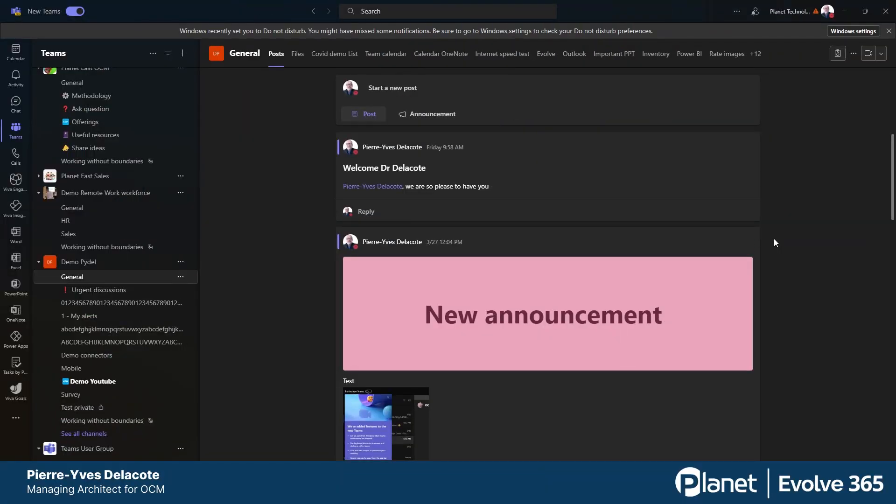Hey! This is Pierre-Yves Delco talking. I had a colleague who asked me a question, how can you dictate in Teams?